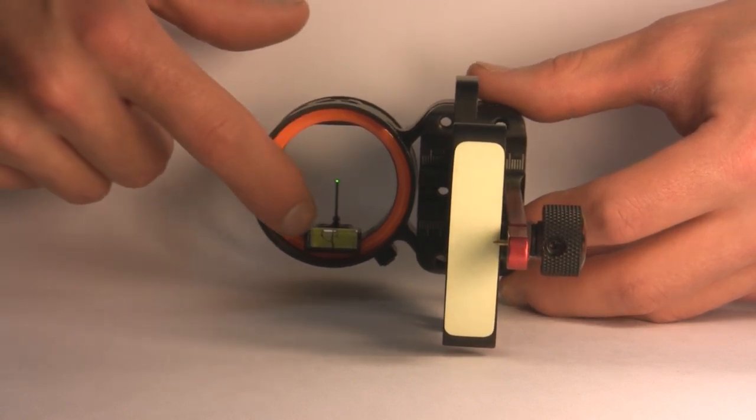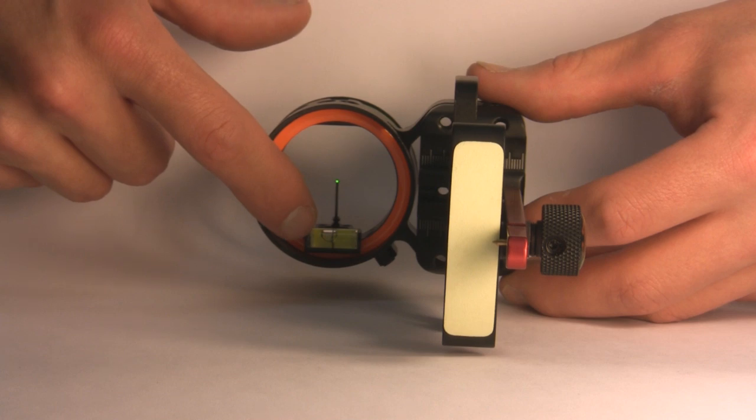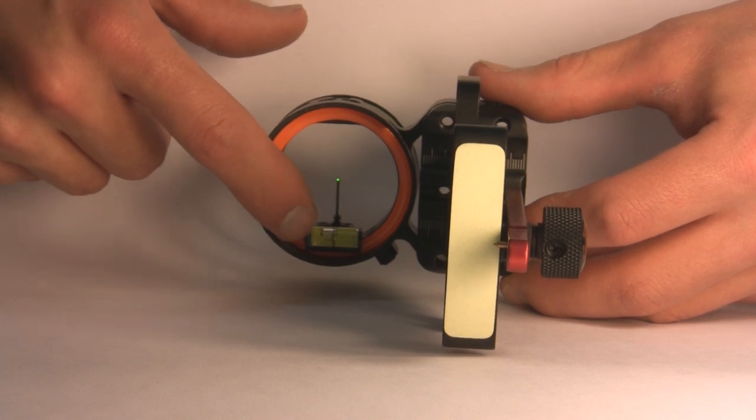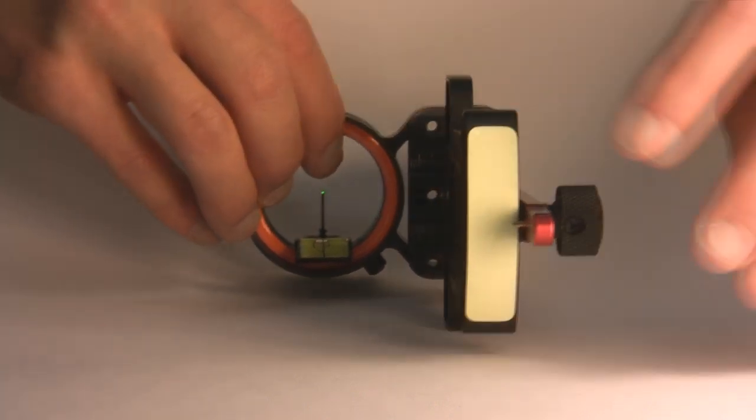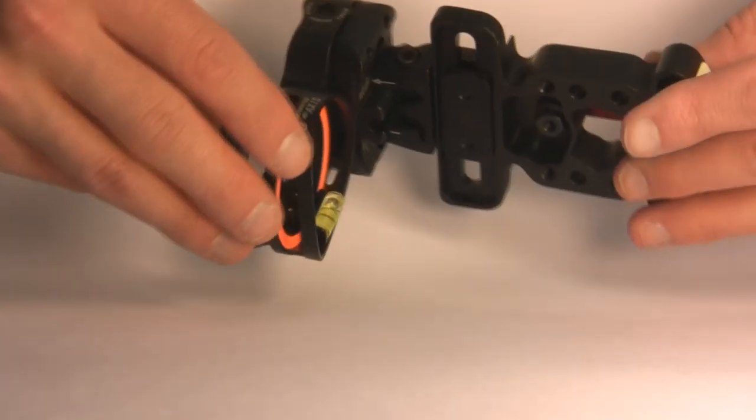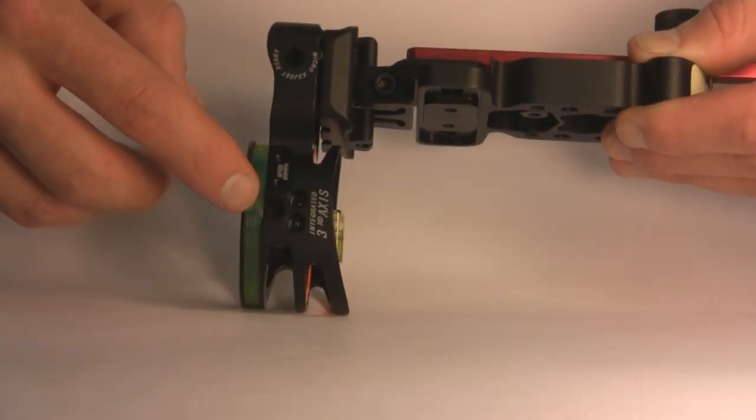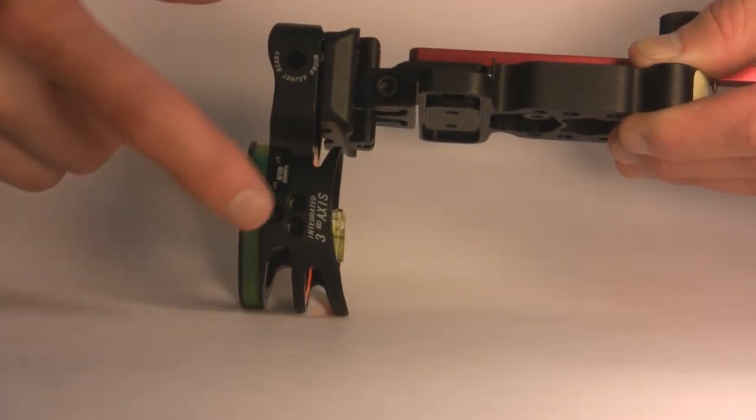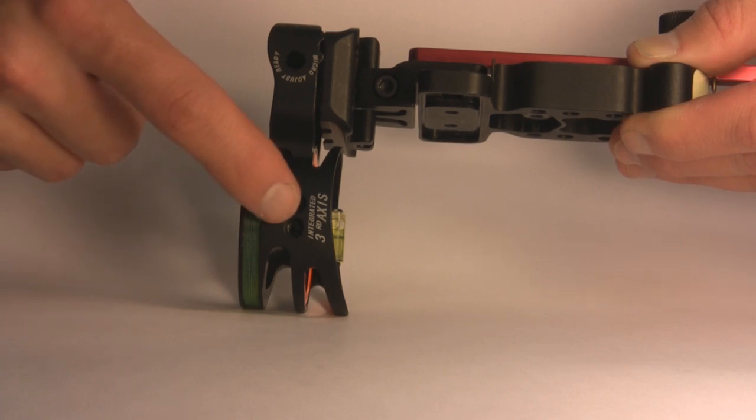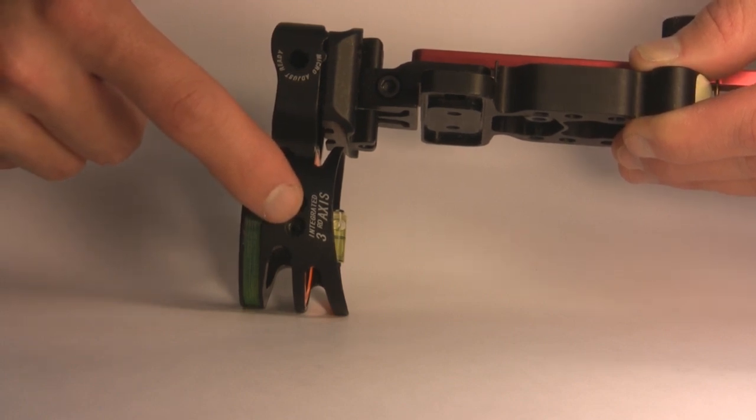The level glows in the dark and also has third axis integrated. You can see here that if you happen to be a left-handed archer you can move the level to the top as well as the pin.